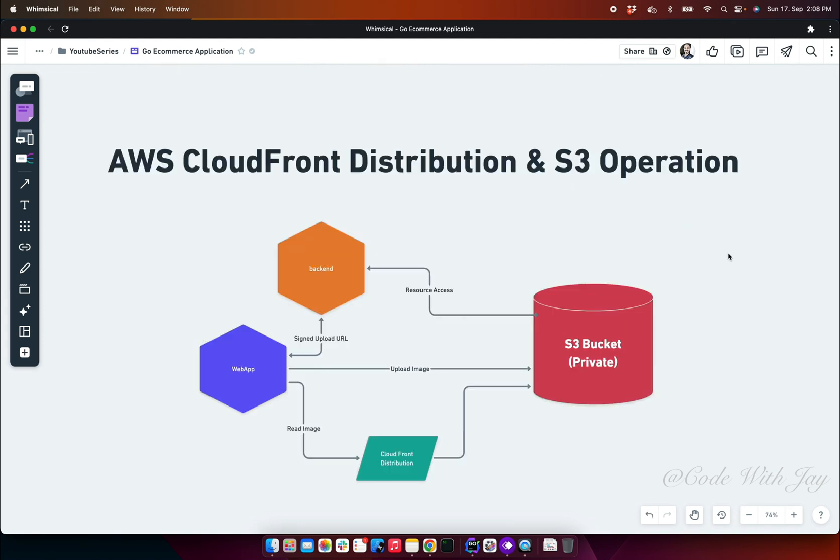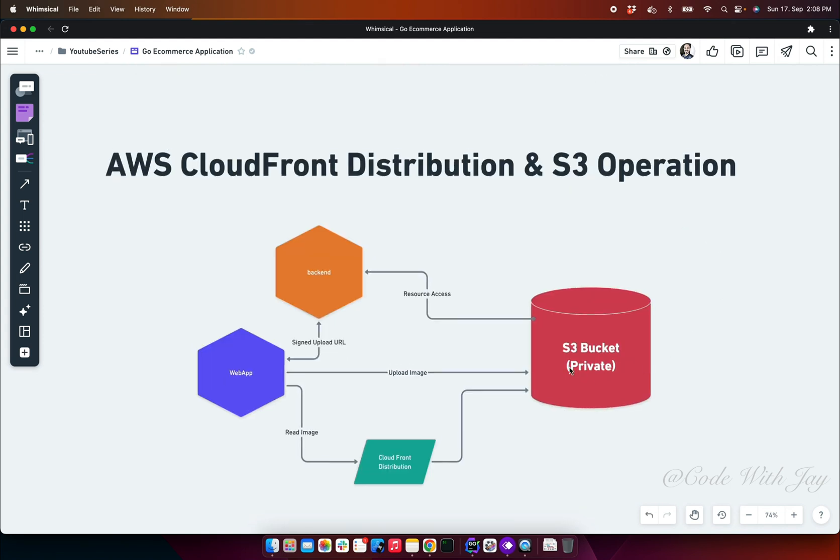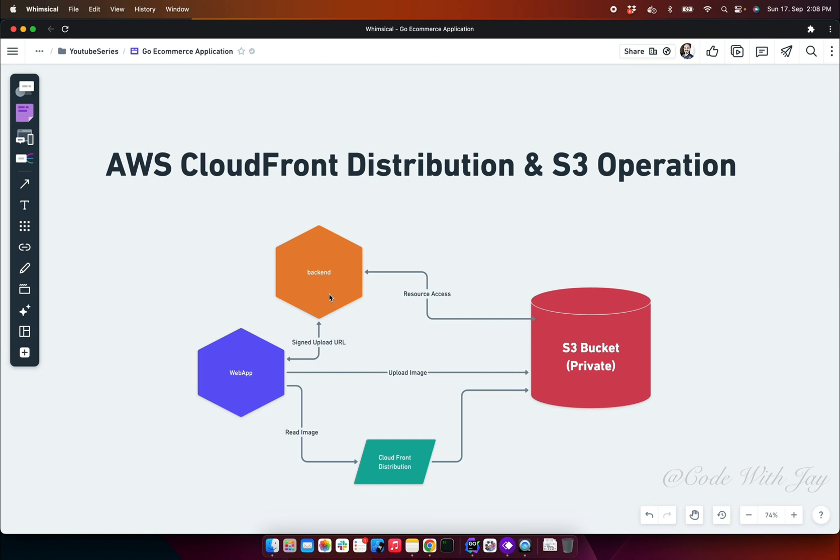When it comes to object storage, we are going to use our S3 bucket. It's a kind of private bucket which you can gain access from our web application with the help of our backend service. While we are communicating with our backend service, the backend will generate some kind of signed upload URL, then our web application can directly upload images and read the images with the help of CloudFront distribution.